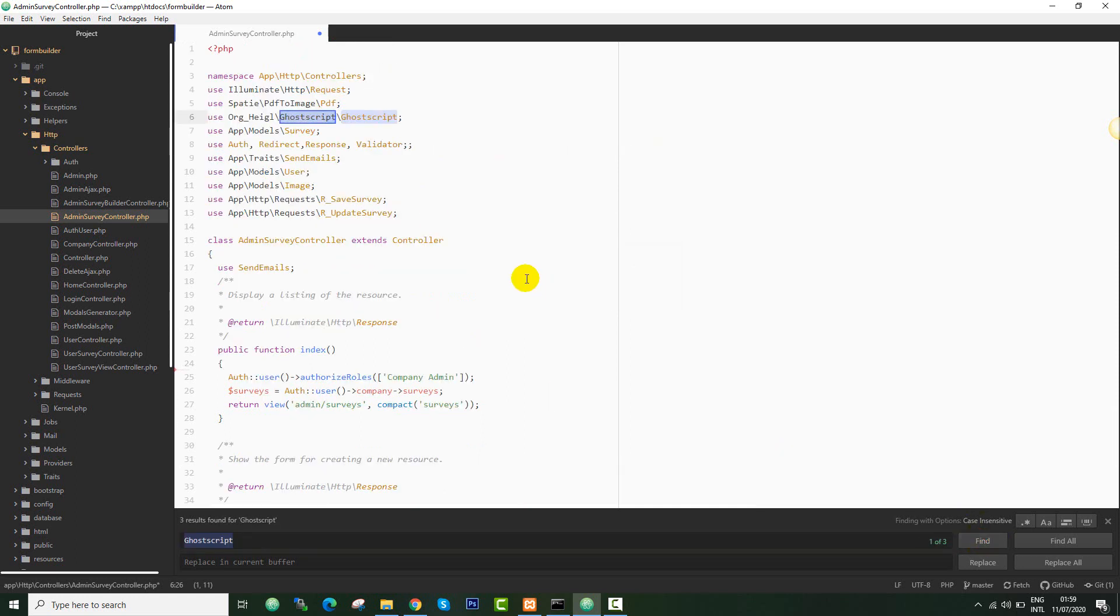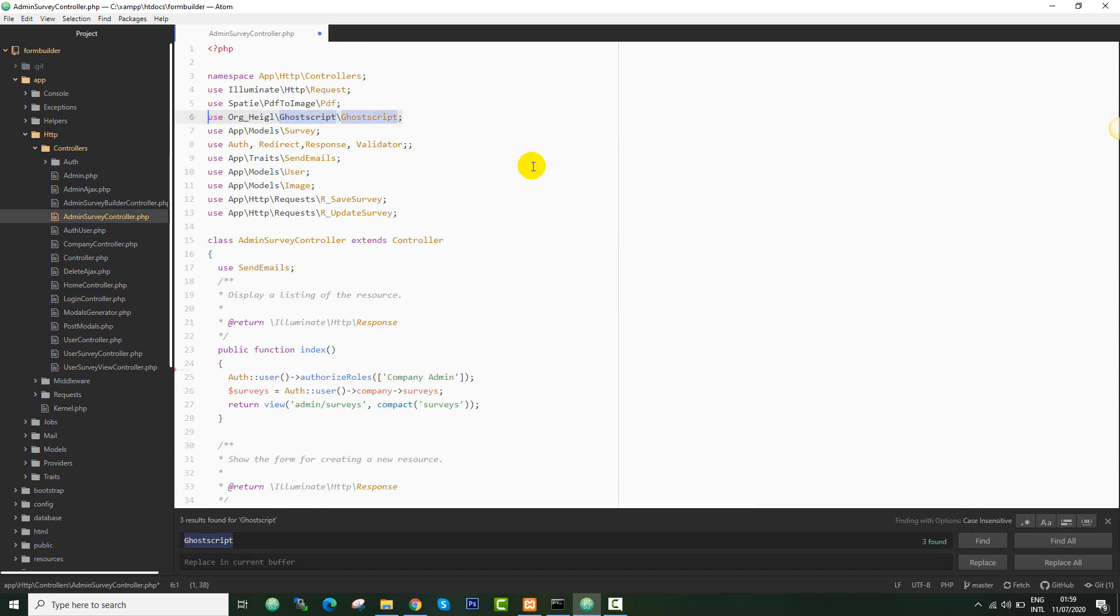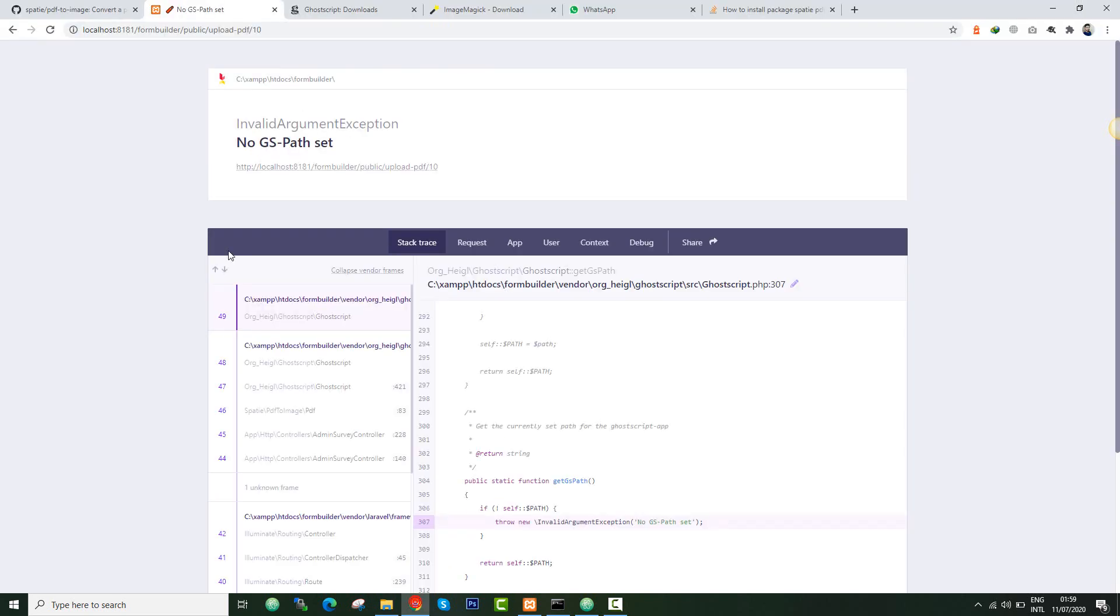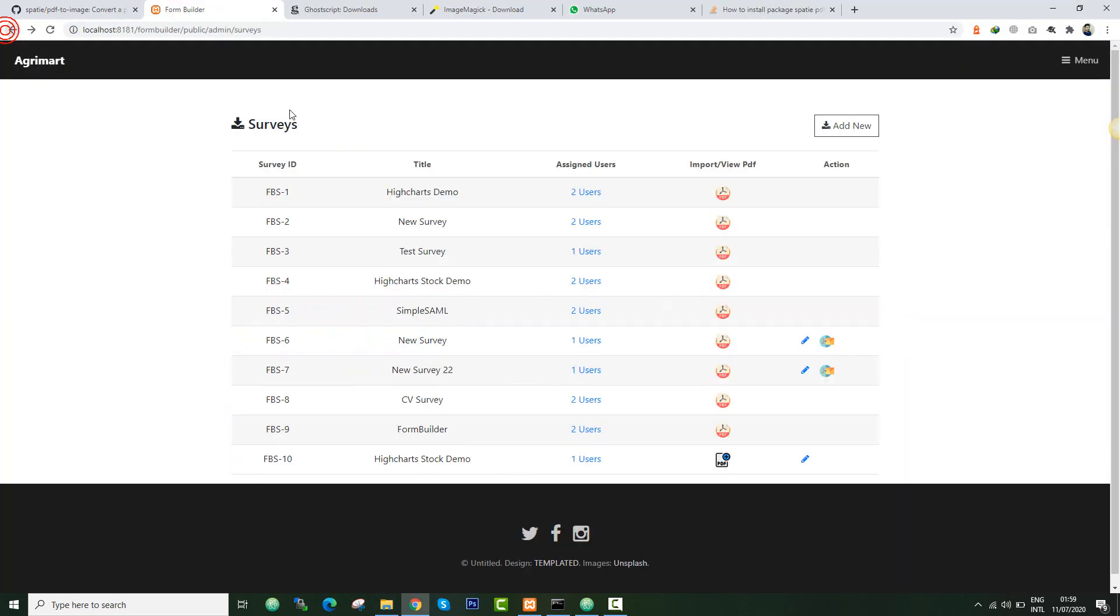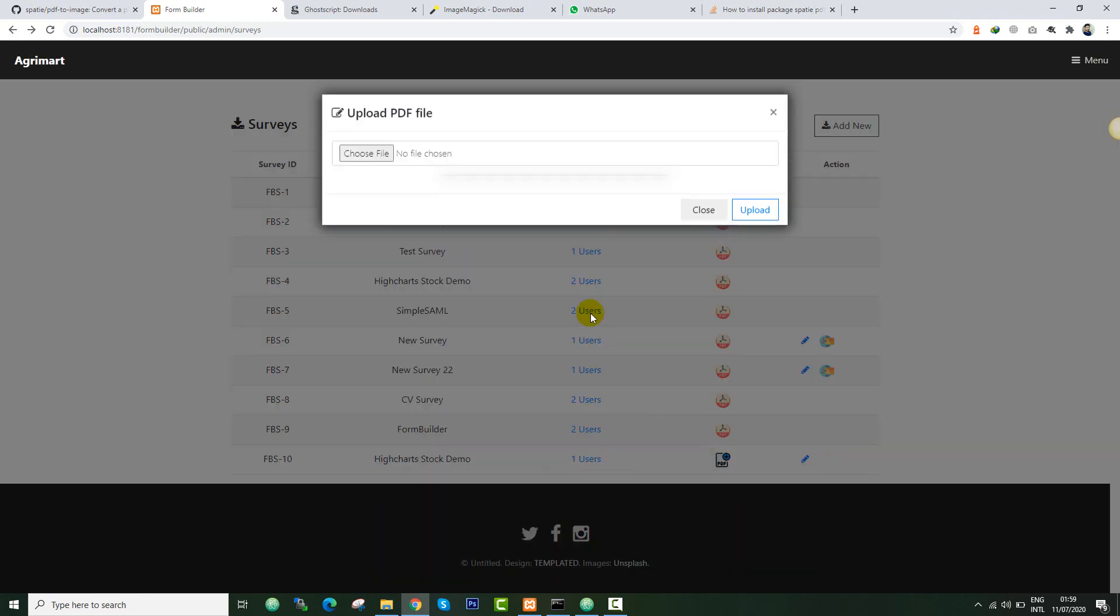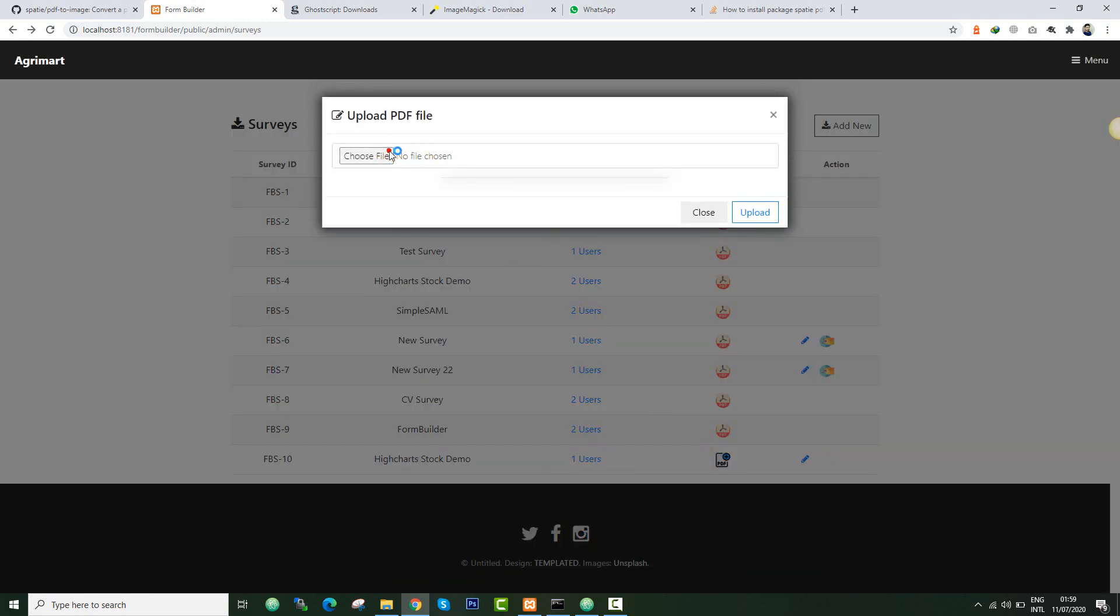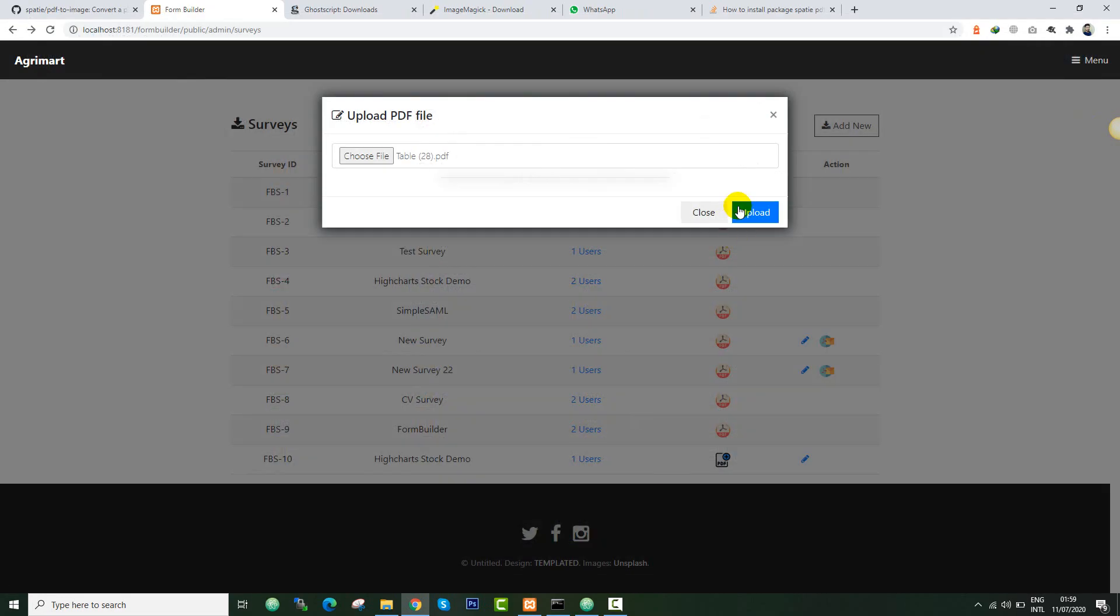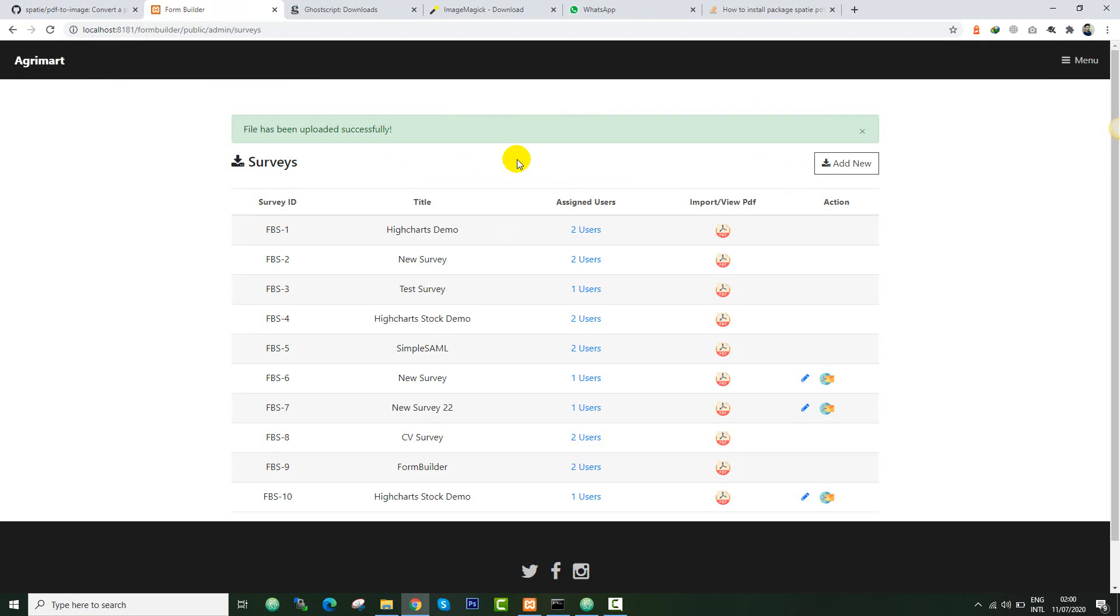After that you also need to import this library. Right here I've imported this as well. If I save this one, let me check if I'm able to make it. I'll click that again. I'm going to allow it again.